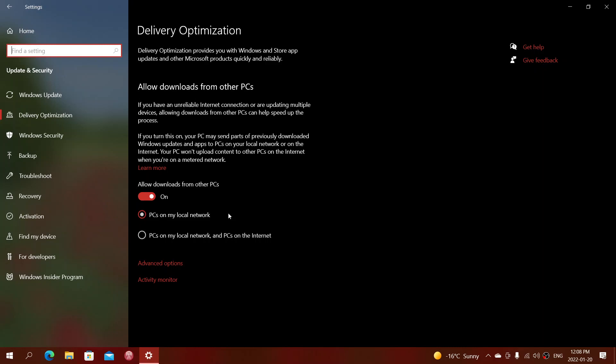So I recommend just PCs on my local network, which means if you have more than one computer, one might download the updates and instead of downloading two or three or four times on your connection, it's going to download only once and then be shared within your own network with computers at home or at work. And of course, you can just turn this off, meaning you'll just have downloads and nothing else.